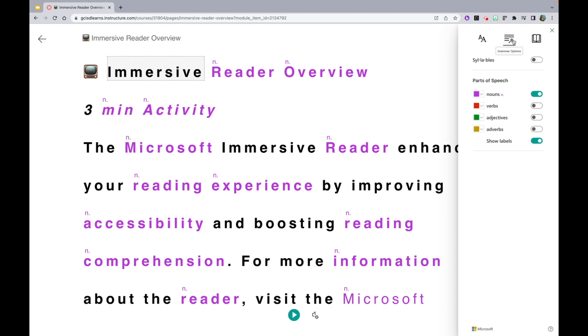Lastly, on this Grammar Options tab, you are able to change the colors of each of these parts of speech.